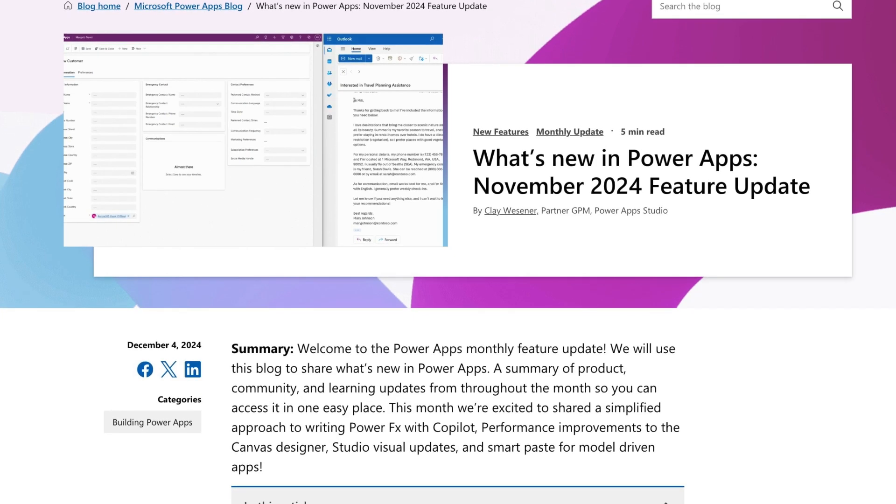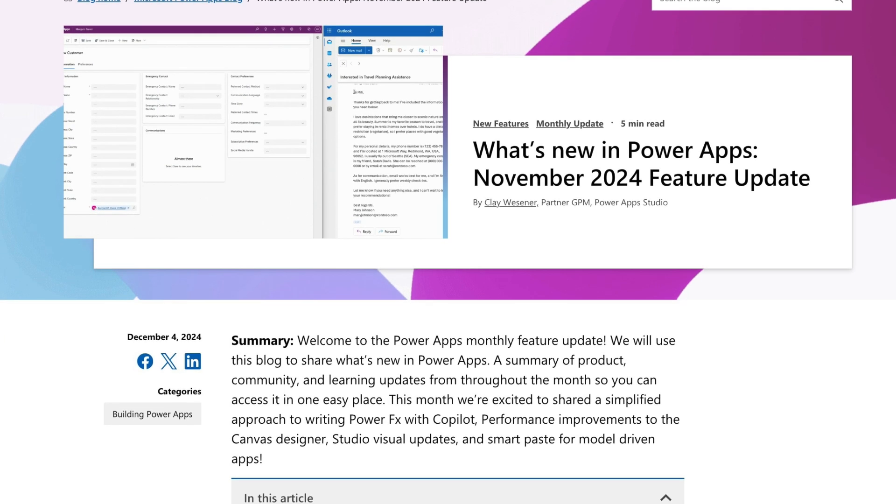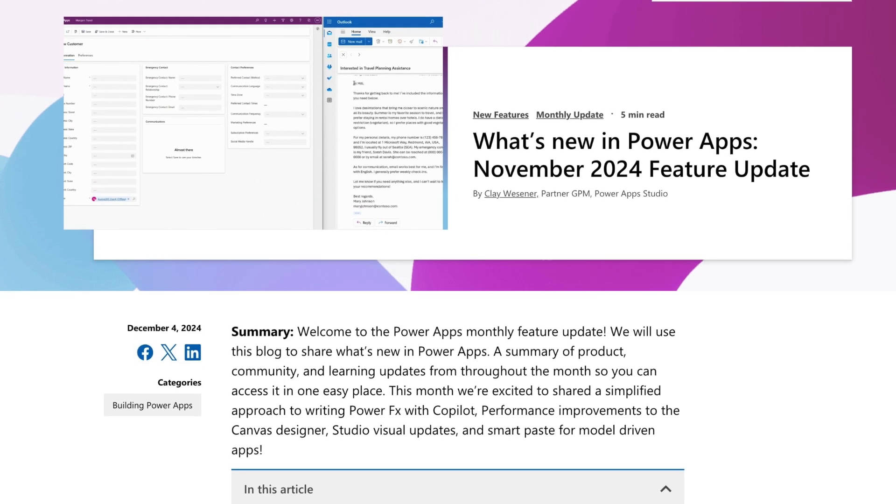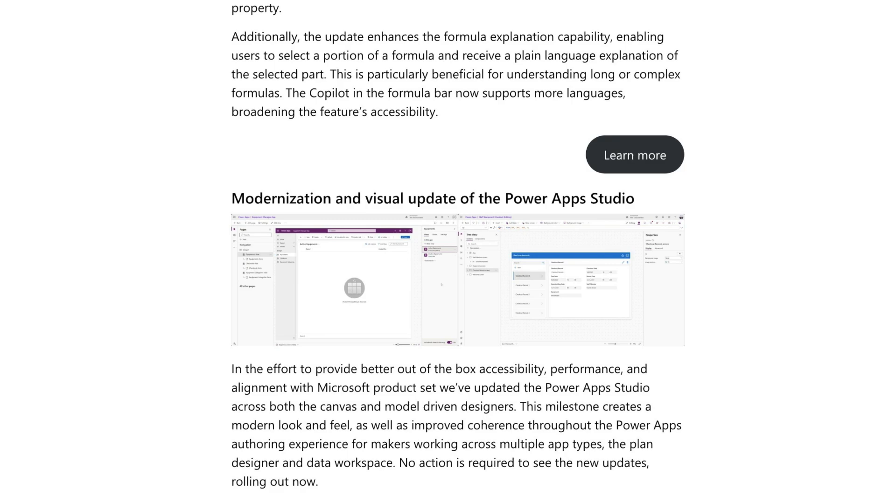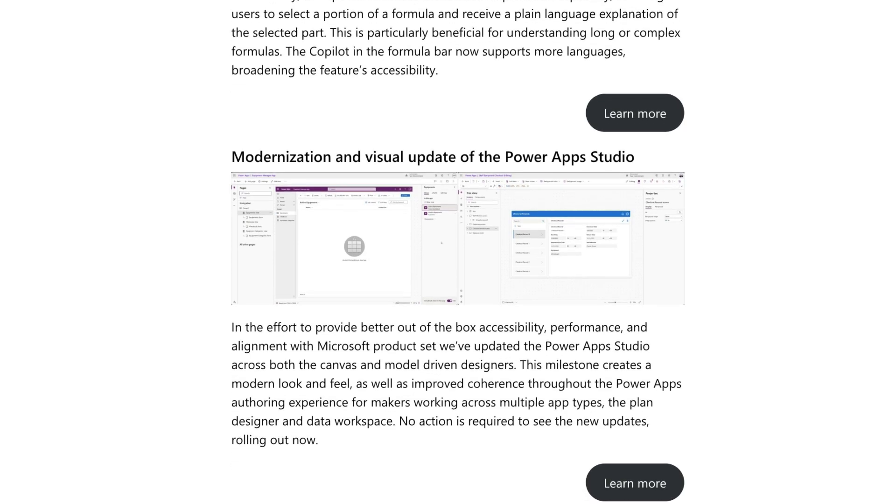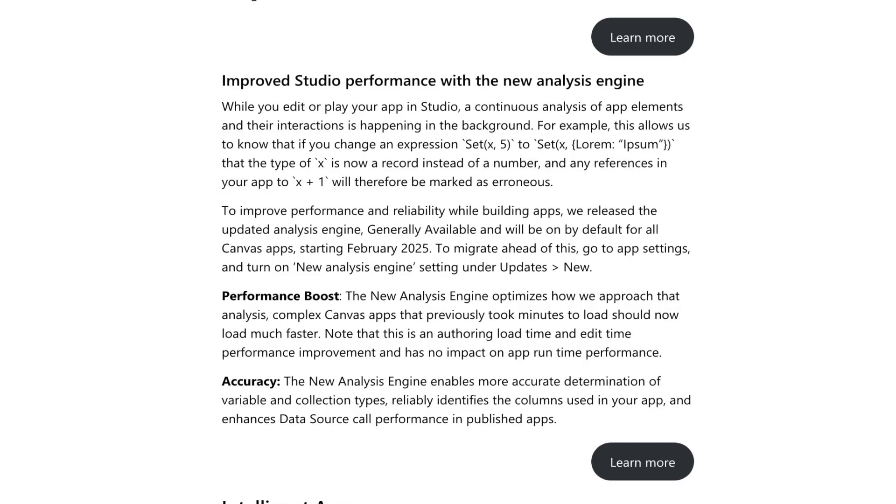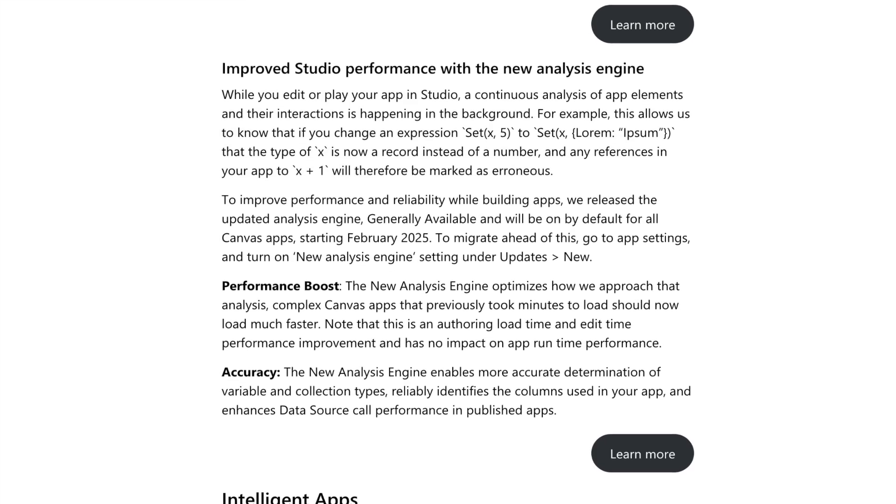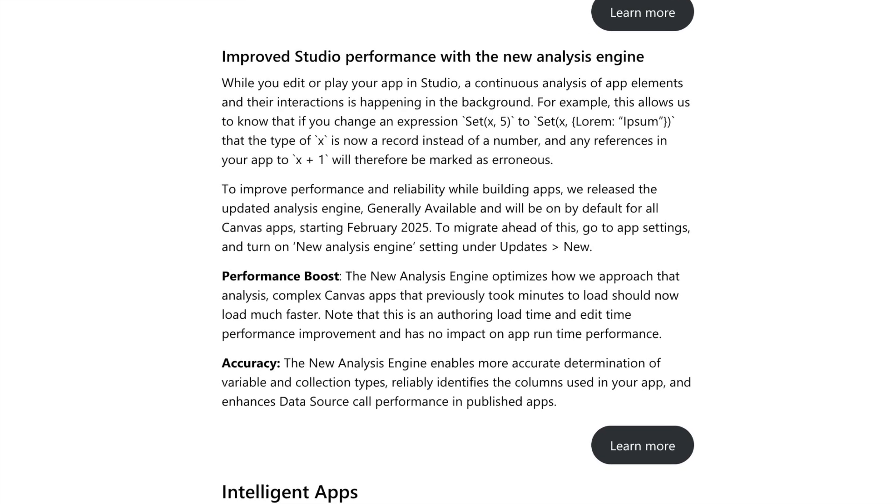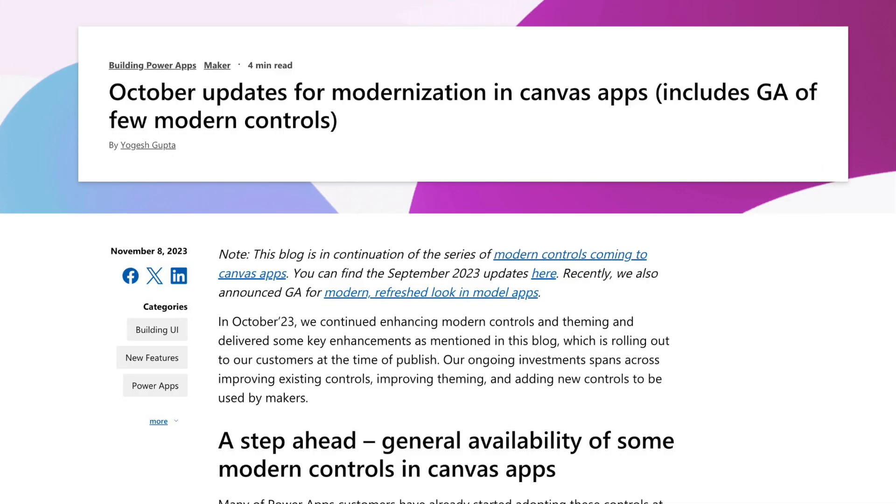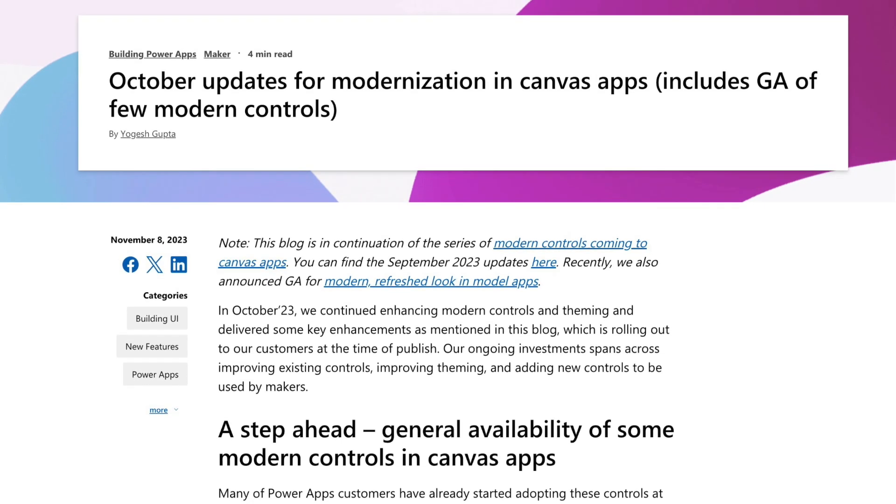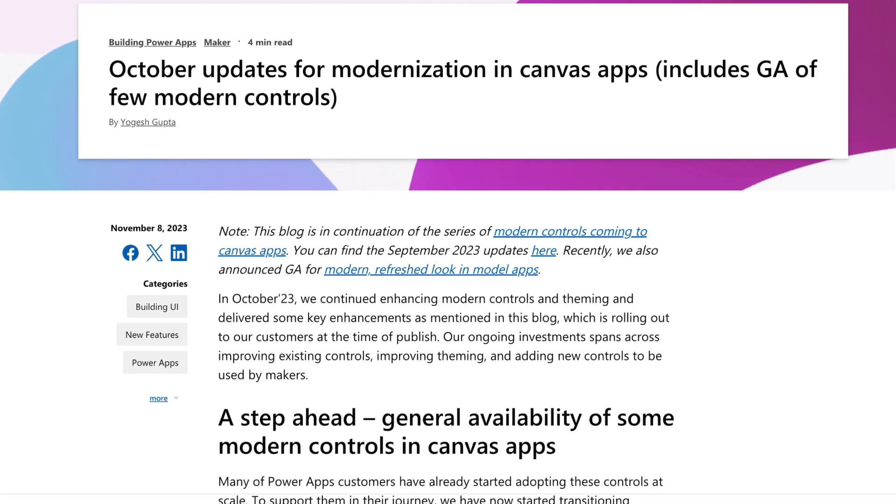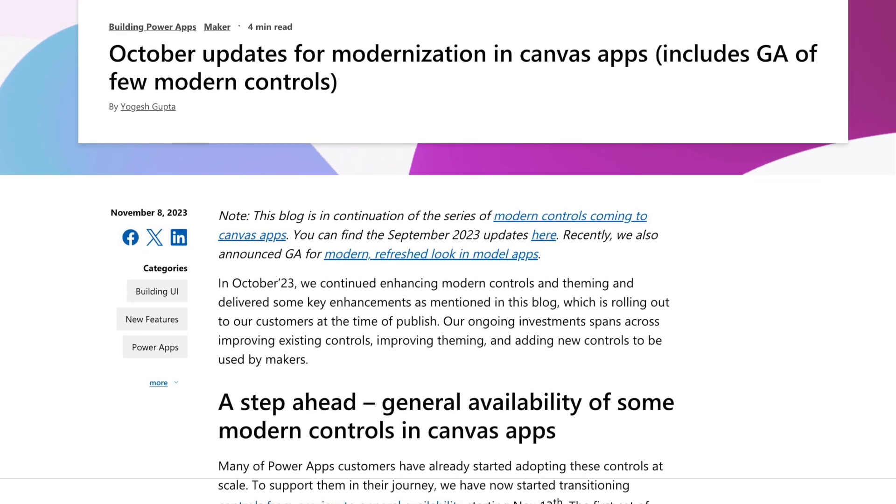2024 was a great year for PowerApps, introducing new features, redesigning the user interface, improving performance with the new analysis engine, and last but not least, many updates were made to the new modern controls.